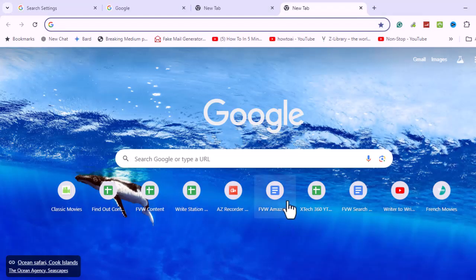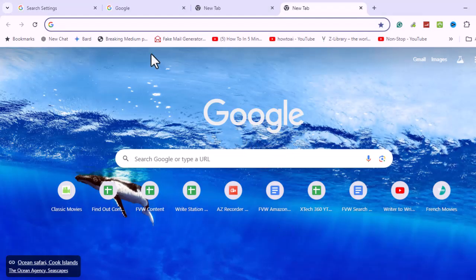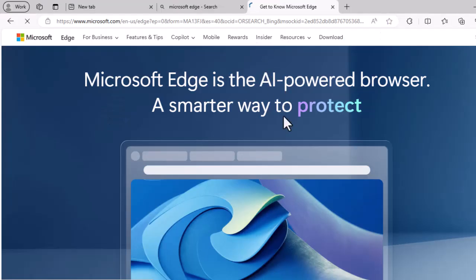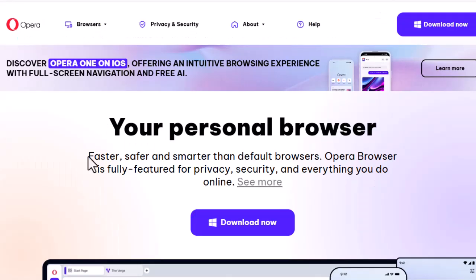Consider trying a different browser. Use another browser to download the video, as Google Drive is compatible with most modern browsers like Chrome, Firefox, and Edge.